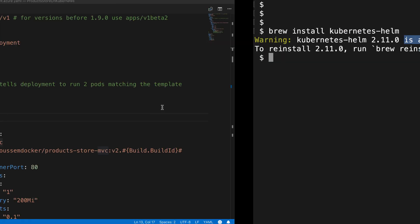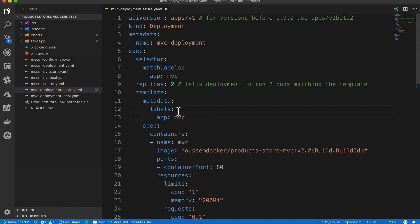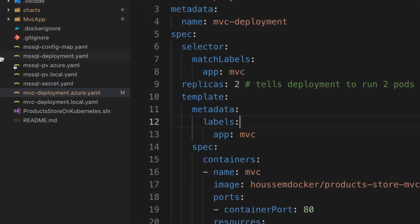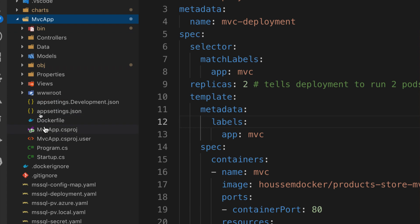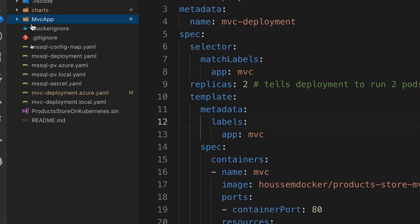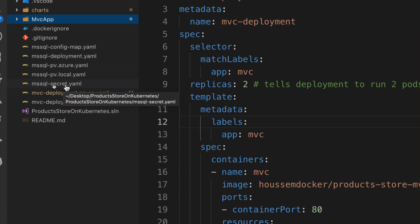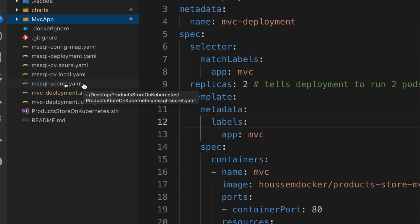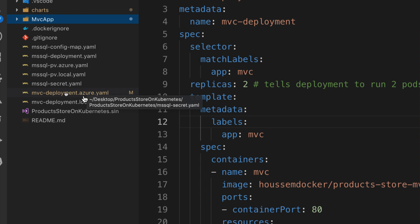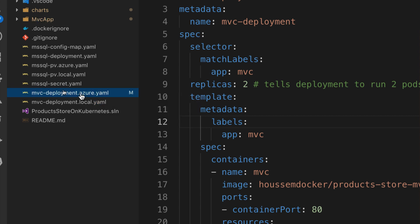Now that we have Helm installed, let's get started by creating our first Helm chart. Let's understand our existing MVC application. Here I have my application, the source code, and the Dockerfile for that app. So I have a Docker container hosted on Docker Hub. Here I have created all the Kubernetes manifest files to run the Docker image that contains the web app, defined in my MVC deployment YAML.